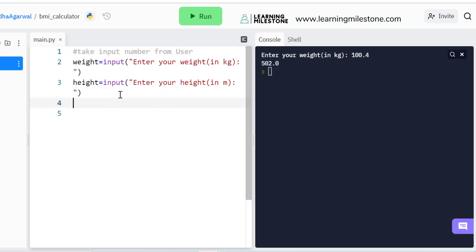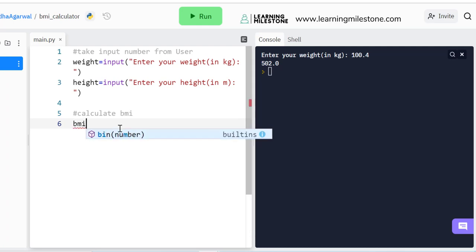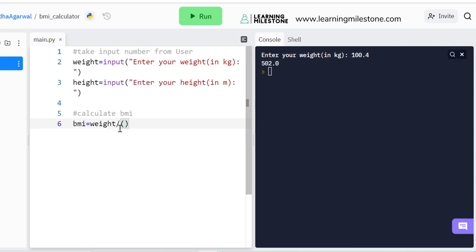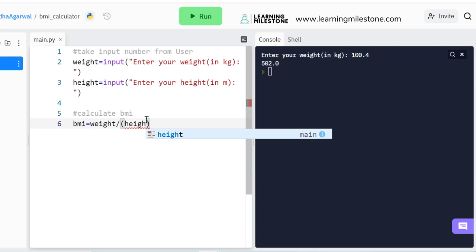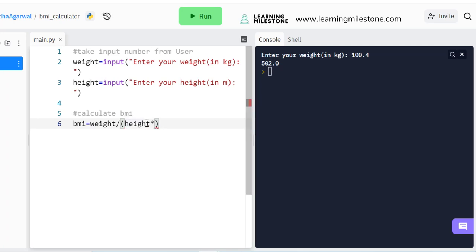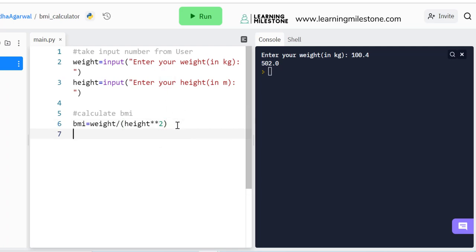Now let's calculate BMI. I'll create a variable BMI equal to the formula: weight divided by height squared. I'll use weight divided by height to the power of 2 using the double asterisk operator — so BMI = weight / (height ** 2). The double asterisk is the power operator in Python; height ** 3 would be height cubed. Using height ** 2 is more flexible and compact. Then I'll print BMI to see the result.